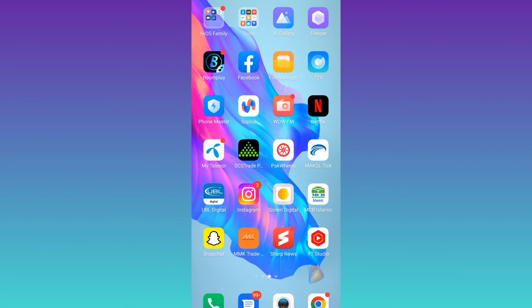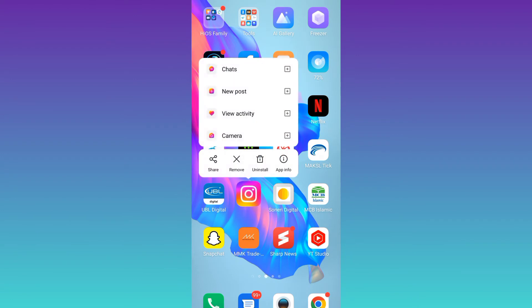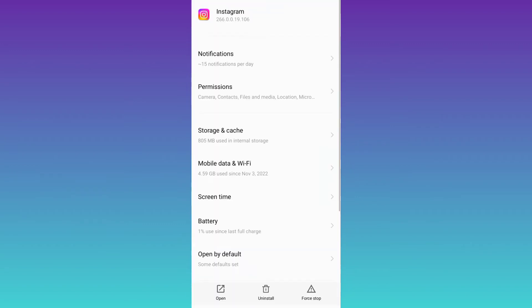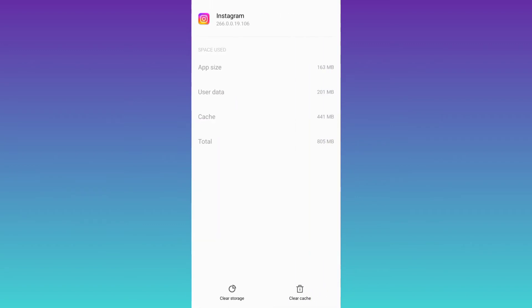First of all, you need to click and hold on the Instagram logo. Then go to App Info, and go to Storage and Cache. From here, all you have to do is to first click on the Clear Cache option and then click on Clear Storage.